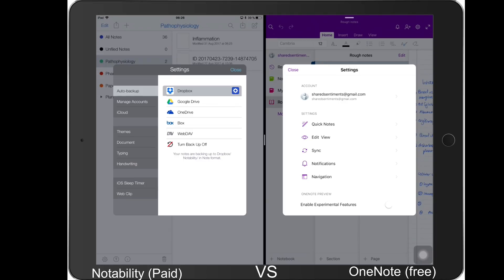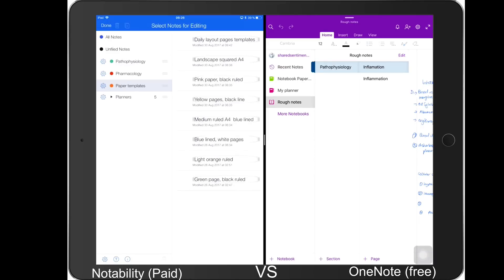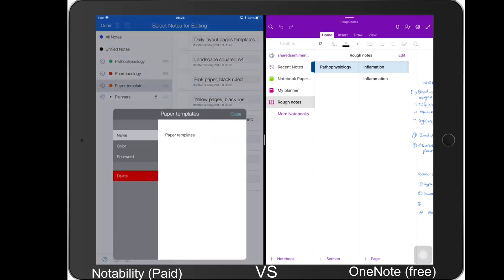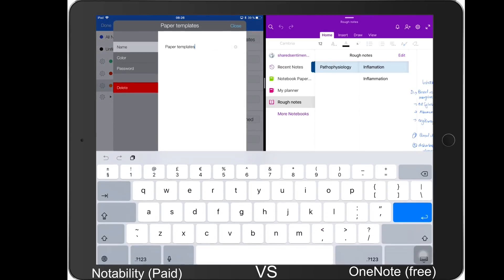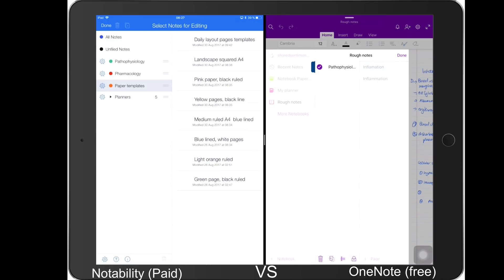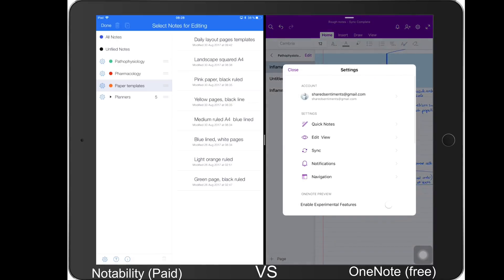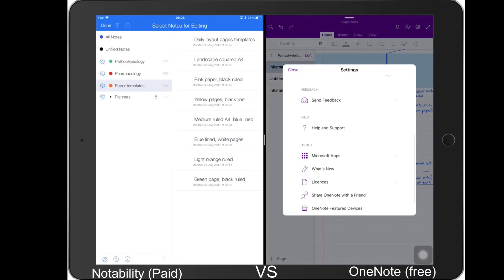Now we'll look at locking your documents. In Notability you can lock a whole subject, and for OneNote you can protect the section. So for both applications it's possible to protect your notes.